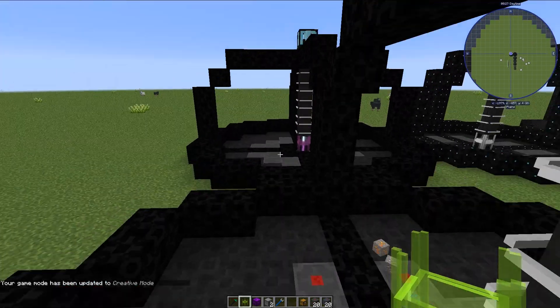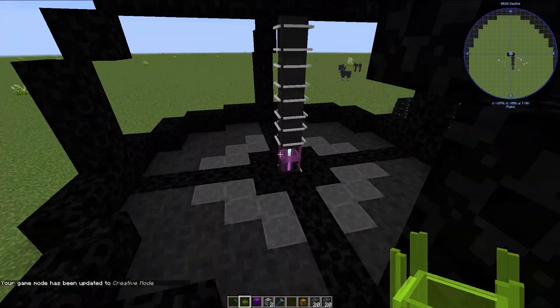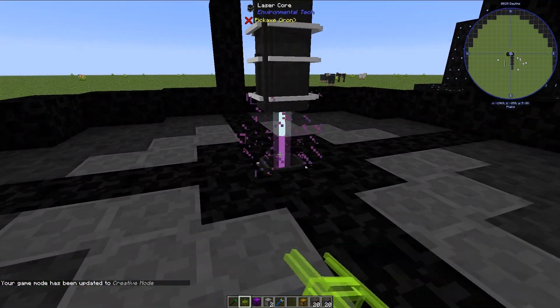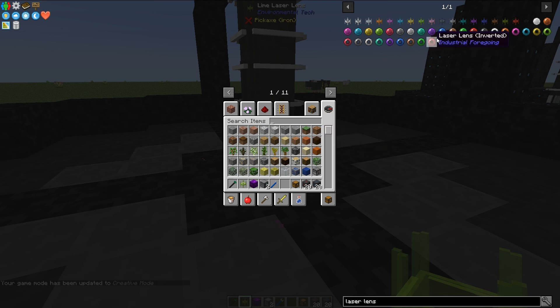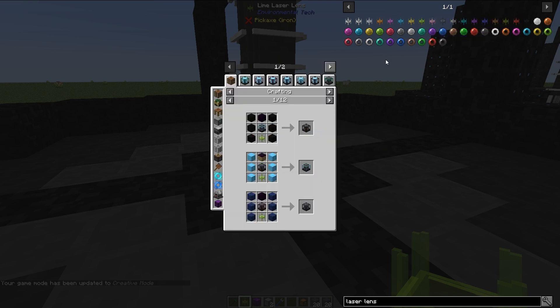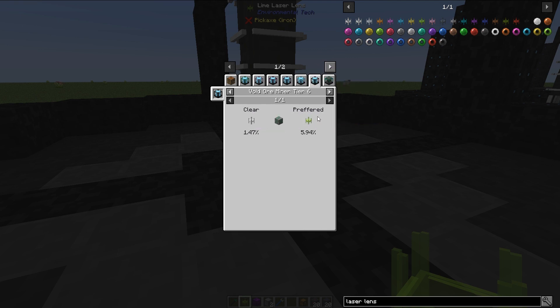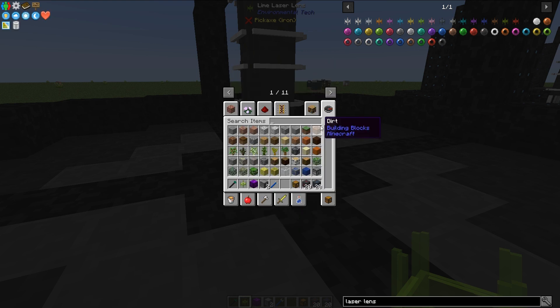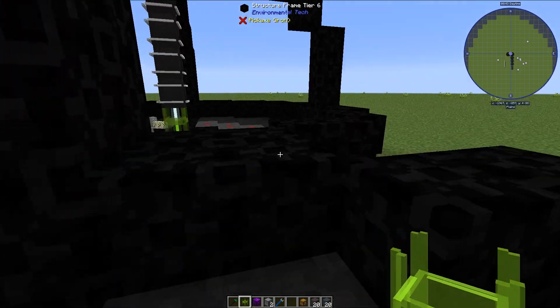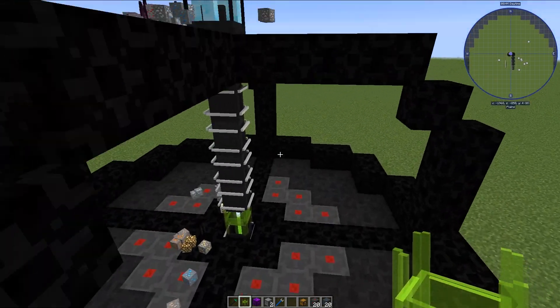Because this will give us emeralds. We can see this if we right click the lime laser lens in just enough items. We go to the void ore miner tier that we are using, tier 6. We see that there is only one specialization for the lime laser lens.